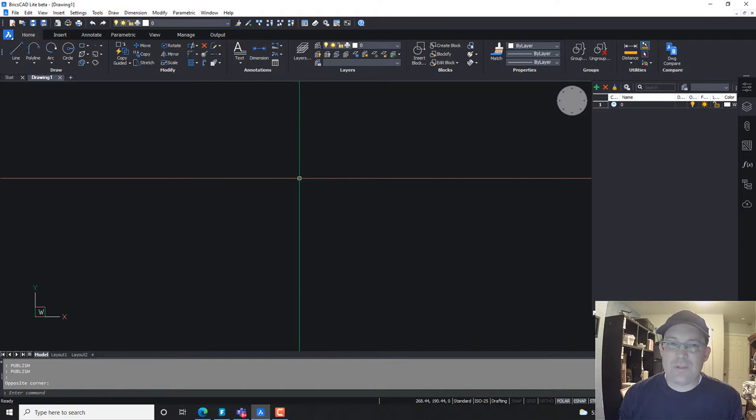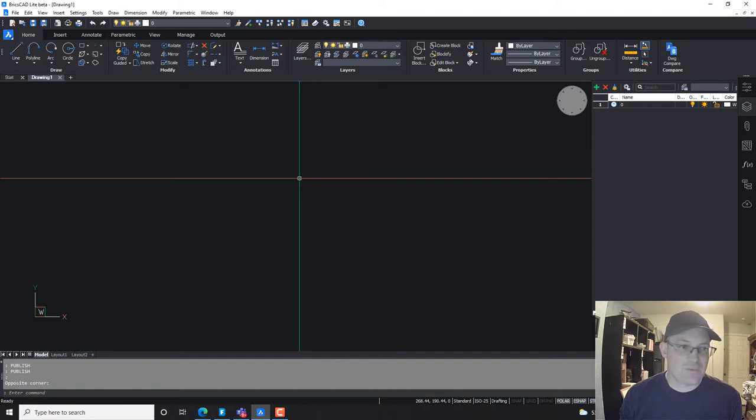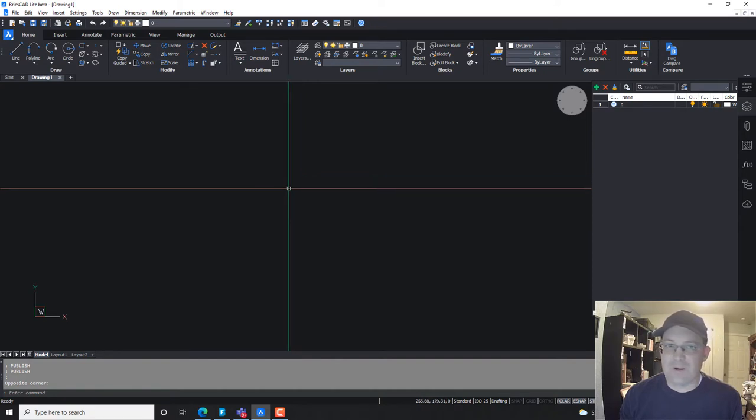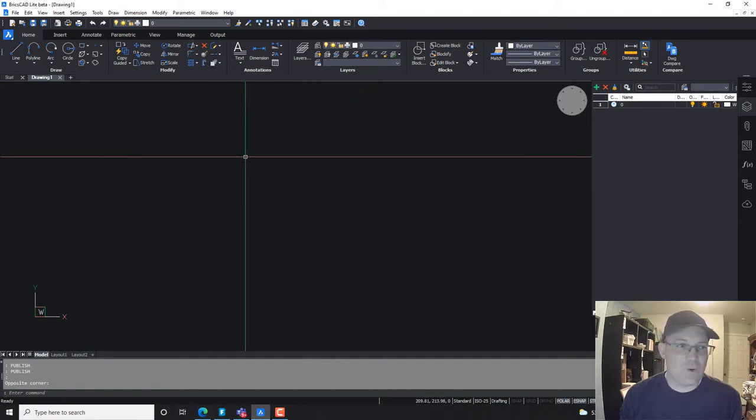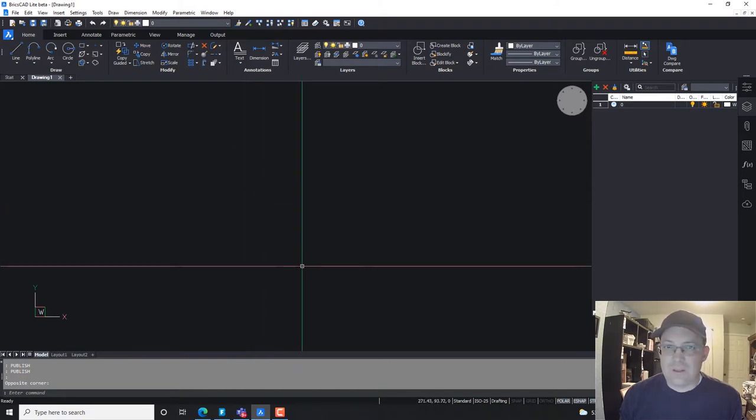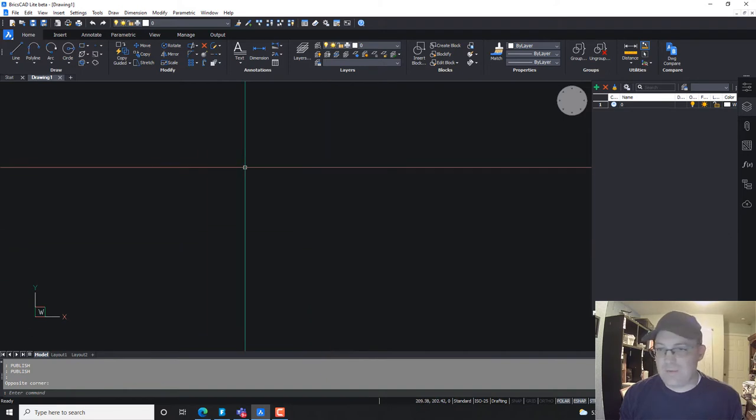I've got BricsCAD open. This is version 21. We're in the process of upgrading to version 22. I'm just running behind. Most of my people have already upgraded, and I just have a blank drawing open here. So what I want to do in this video is show you the Publish command.